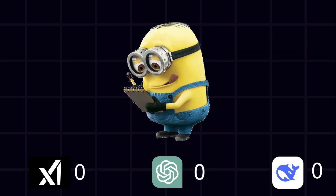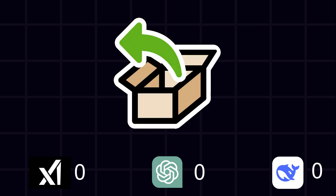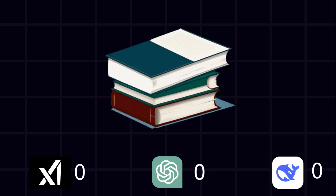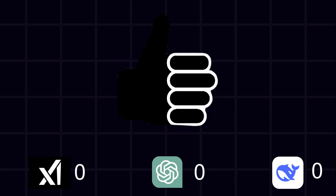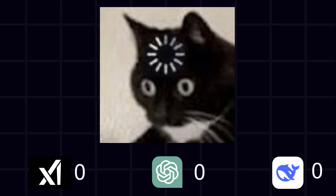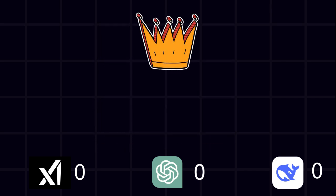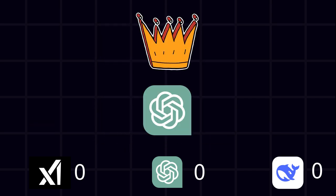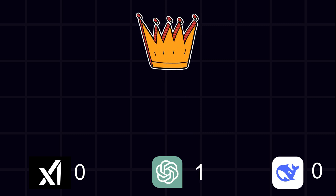DeepSeek. Exact same answer, but wrapped in unnecessary formatting like it's submitting a school assignment. Grok3. Correct answer, but repeated it multiple times like it was buffering. Winner. All three got it right, but ChatGPT was the smoothest. That is one point to ChatGPT.